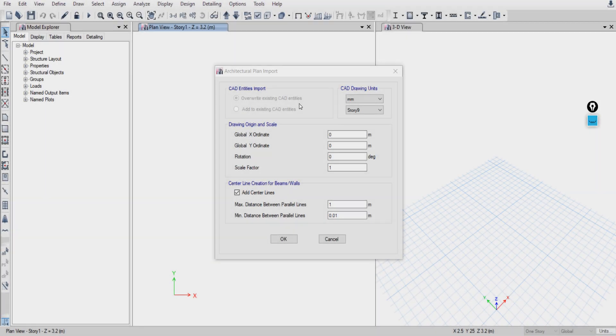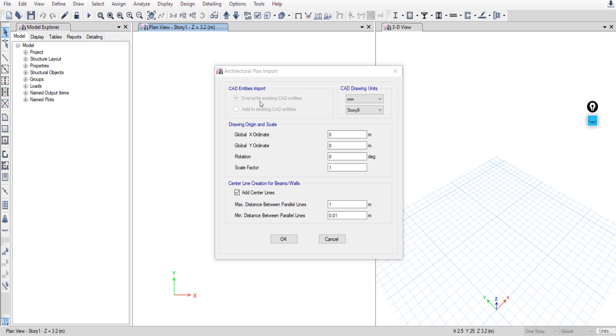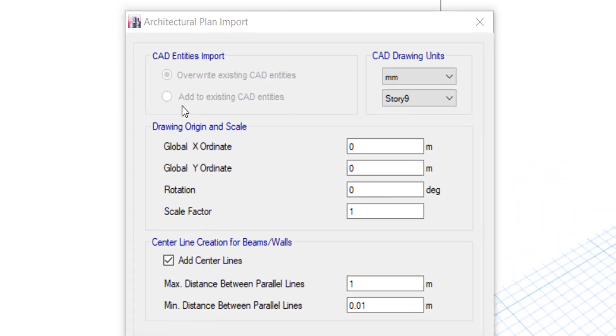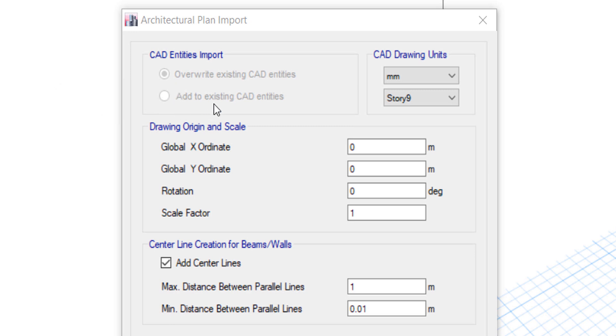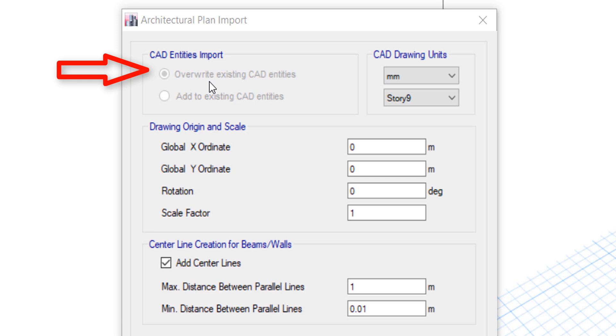You can't choose from these options because this is the first time you are importing a plan. But if you want to add another plan, you can select this option. Or if you want to overwrite the imported plan, you can choose Overwrite, and the plan will be overwritten.